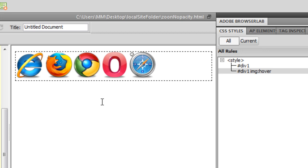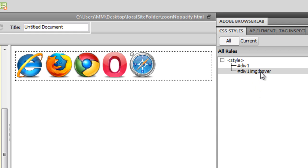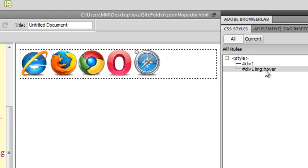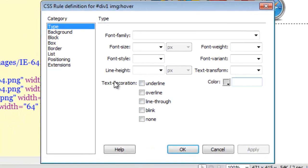Now, I was coming to how we can actually make the opacity work in earlier versions of IE. And as I said, the opacity CSS property will not work with IE 5678. So there is a workaround for that. Let me show it to you. What I am going to do is, let me click on this rule, the compound rule, div one image hover.